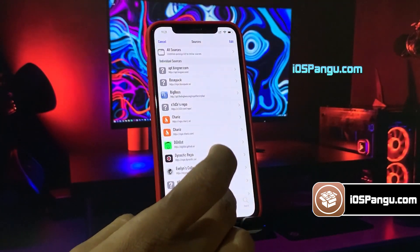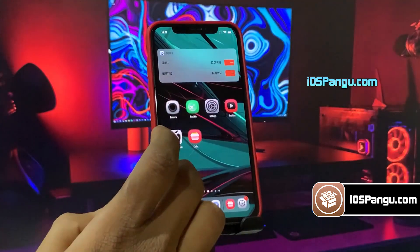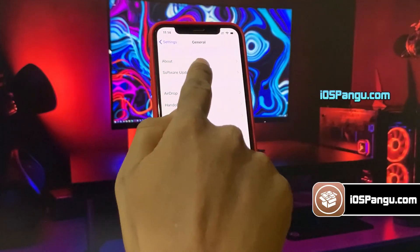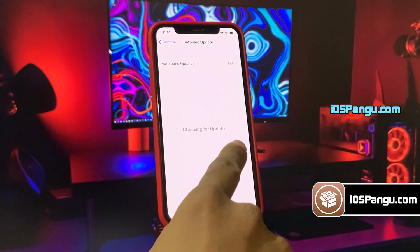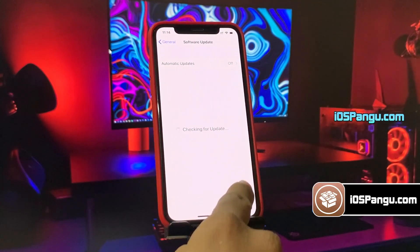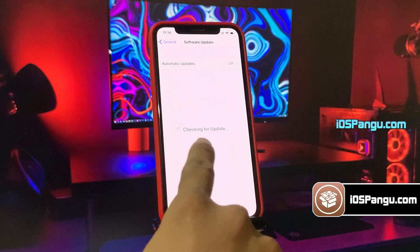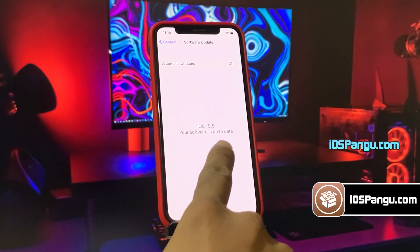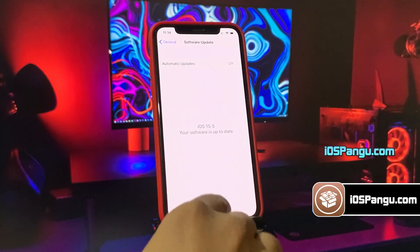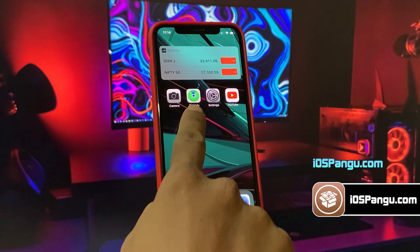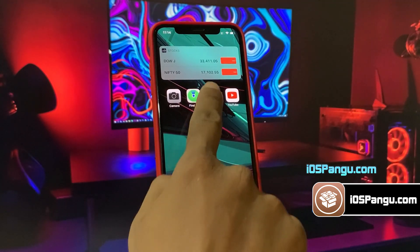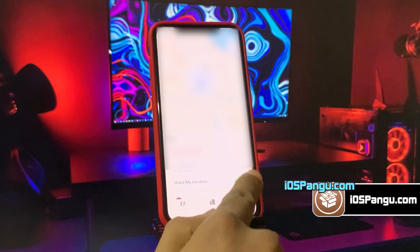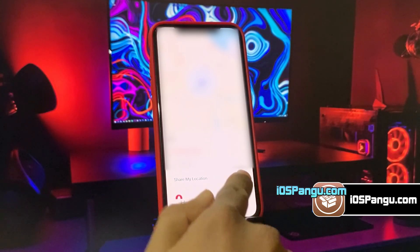So without any further delay, let's get right into the method. Let me show you the current version of iOS installed on my iPhone 13. As you can see, it's the latest iOS 15.5. Before jailbreak, you need to first go to the Find My app, then go to the Me tab and turn off the Share My Location option.